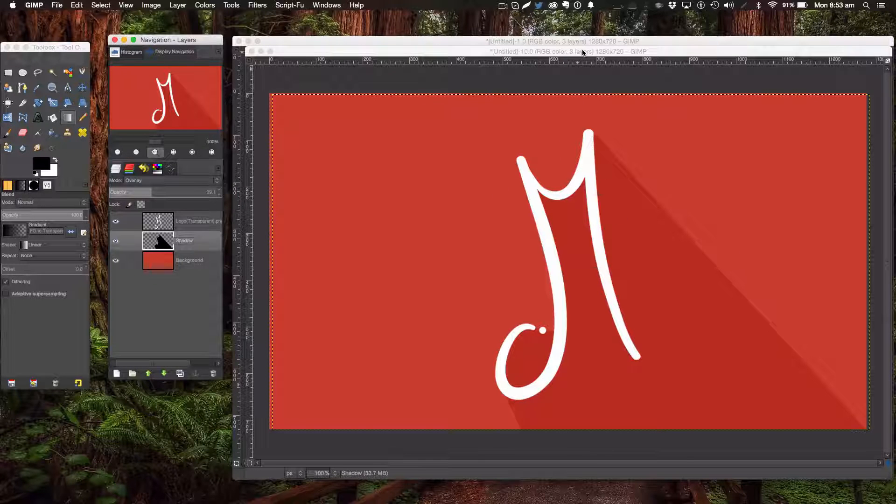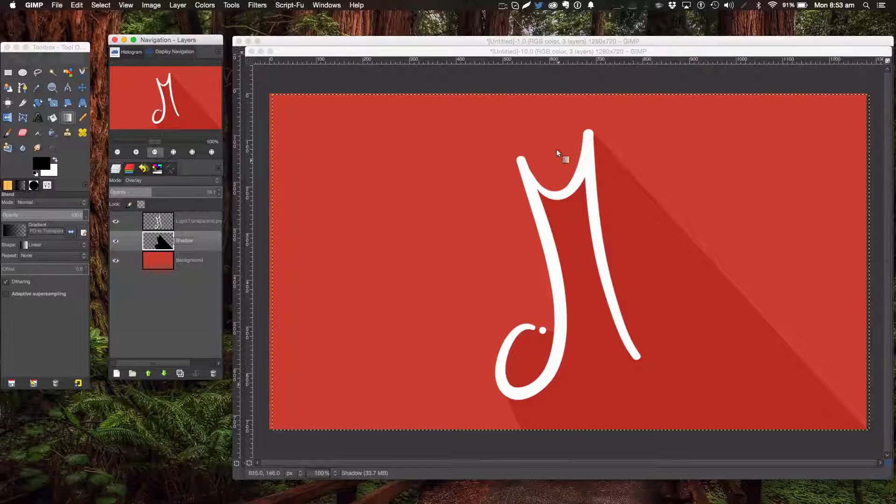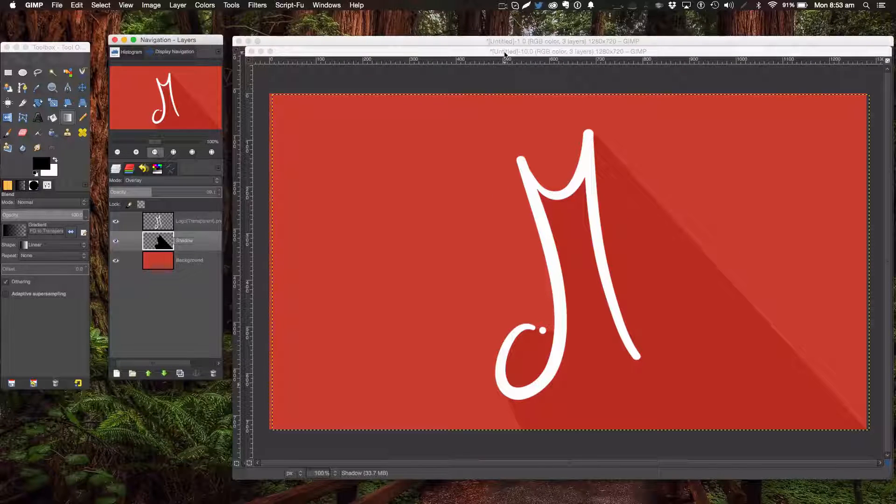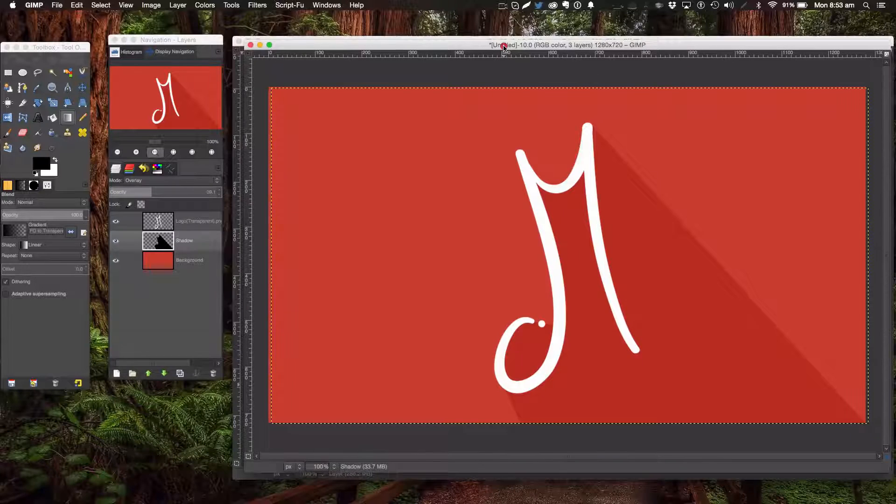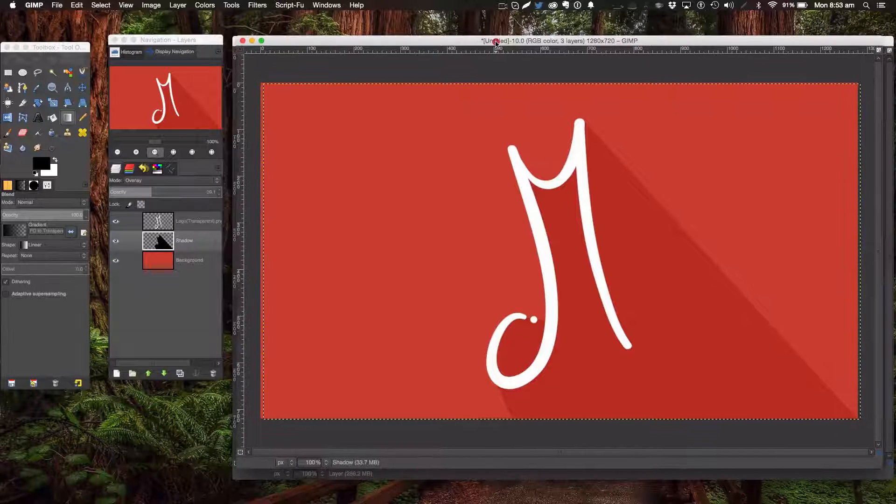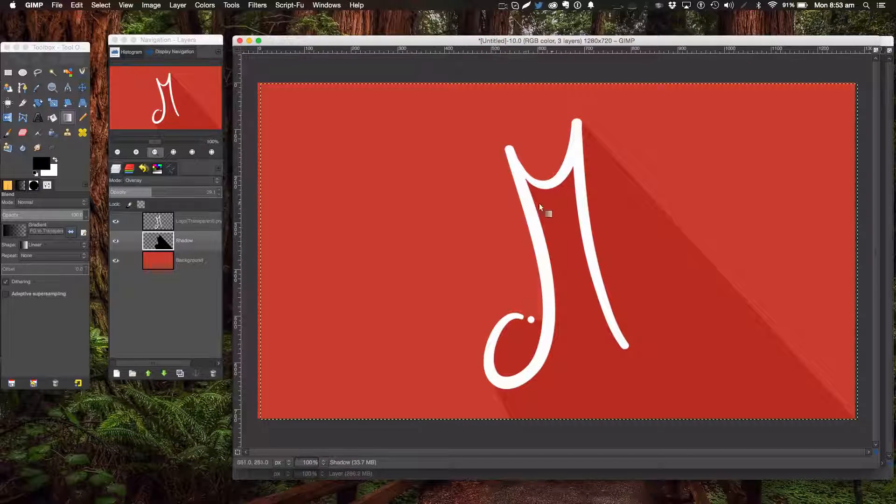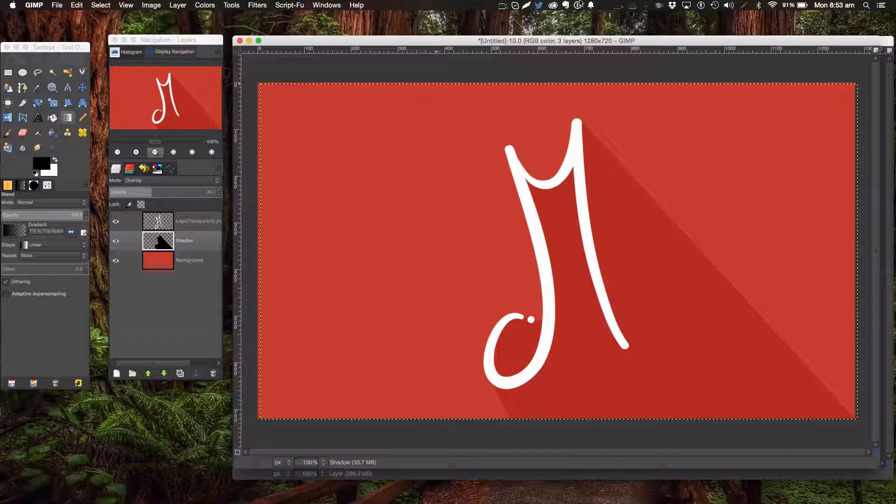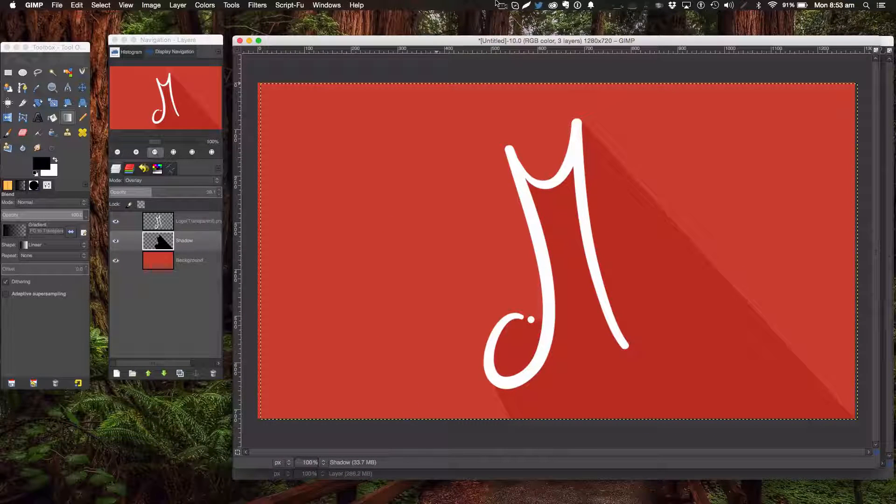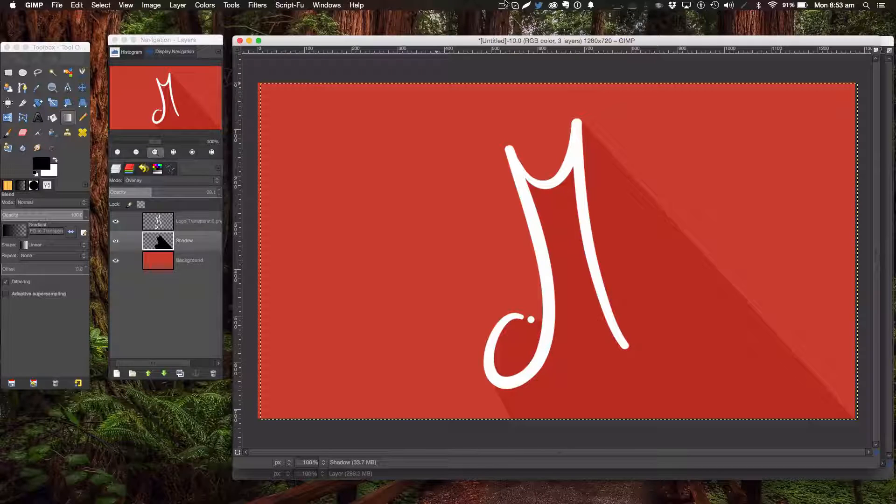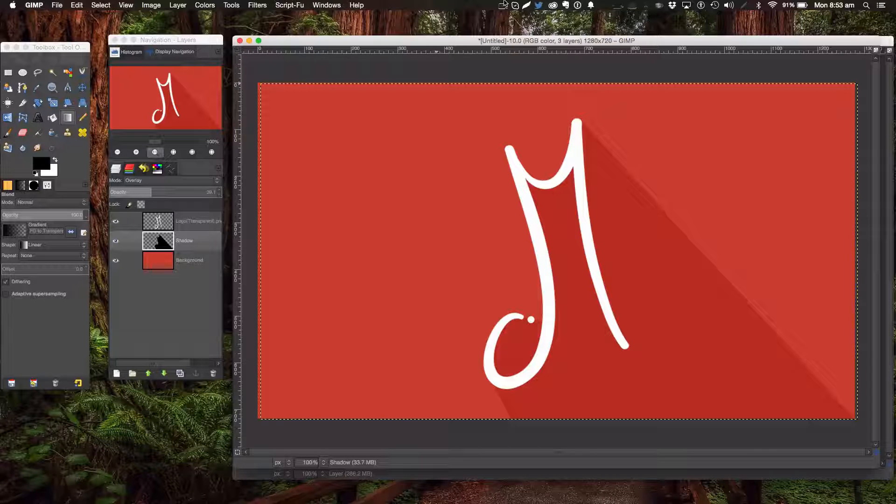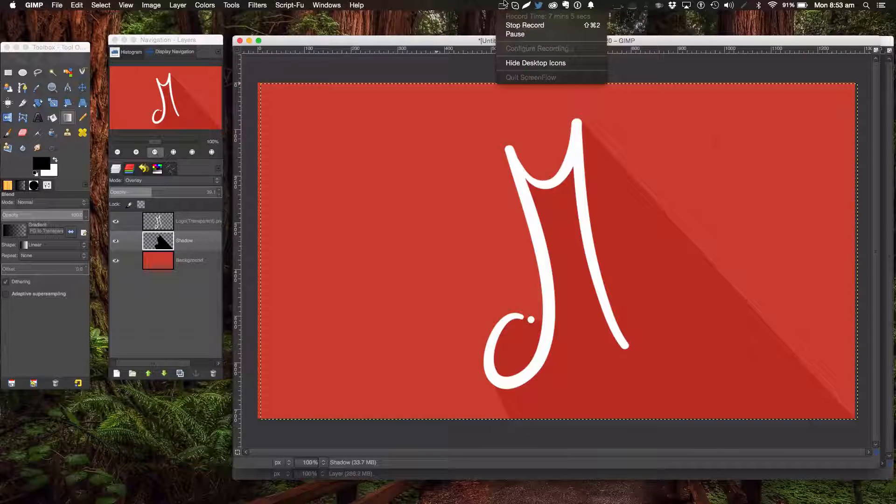So that's how we make a long shadow in GIMP. Thank you very much for watching this tutorial, and I hope you learned a lot. Let's make 2015 as good as 2014. Thank you!